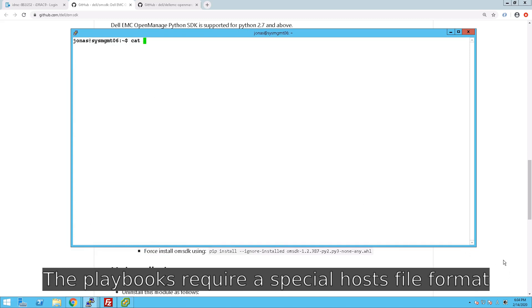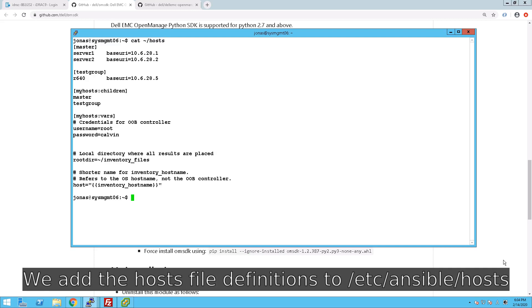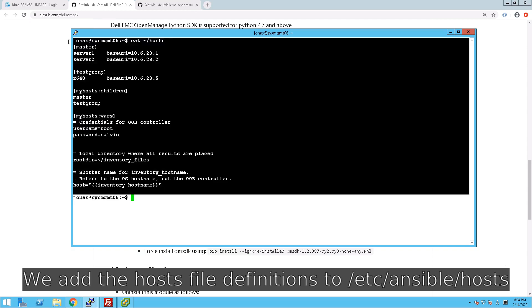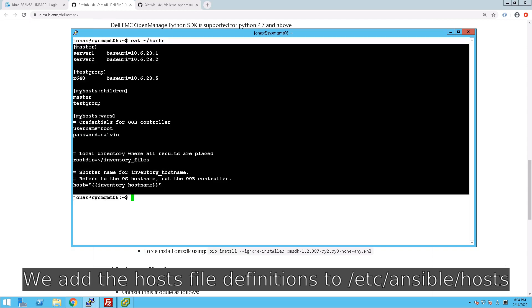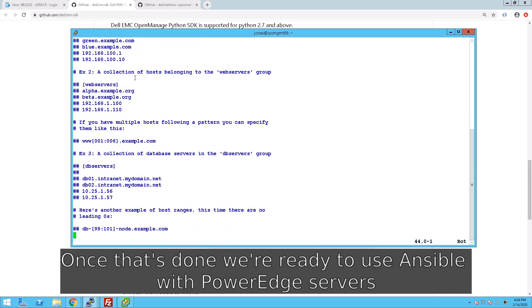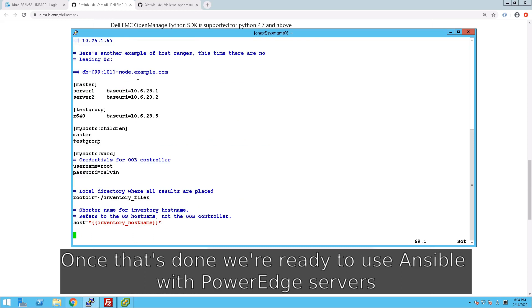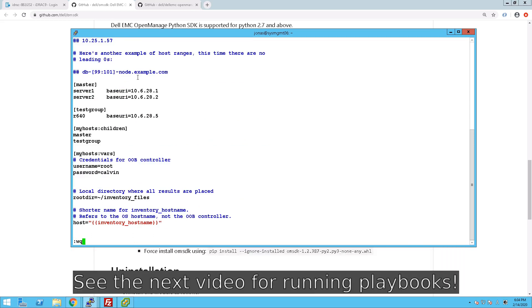Now, in order to use the playbooks that we have for our PowerEdge servers, we need to have a special format, essentially including the base URI, which is the IP address of the servers, and the username and password. Now, I'll upload this as well so you can easily apply this. We basically append that to the host file that we have in the /etc/ansible directory.